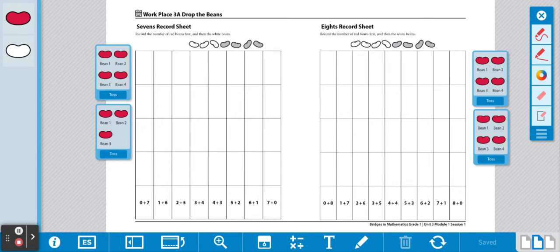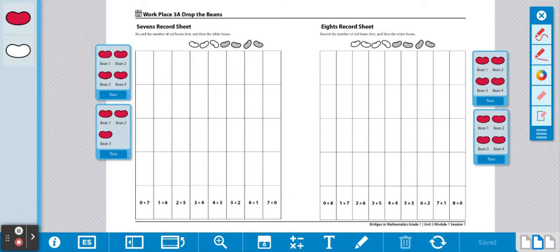Here are the directions for workplace Drop the Beans. You will need a record sheet, beans that match the number on the record sheet, and something to write with.